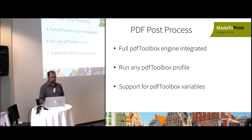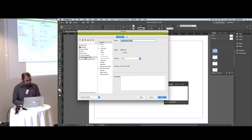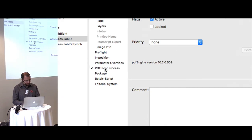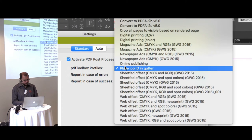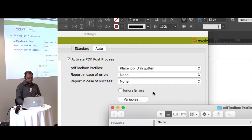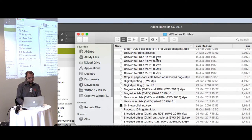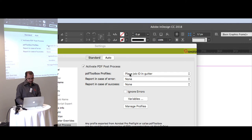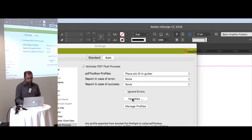For smaller companies, not needing a separate PDF Toolbox installation is a good selling point. Made to Print also supports PDF Toolbox variable fields. In the Made to Print job, you have the option to post-process the exported file with PDF Toolbox. A list of delivered profiles is provided and you can add your own — clicking 'Manage Profiles' opens the folder containing all KFPX files.